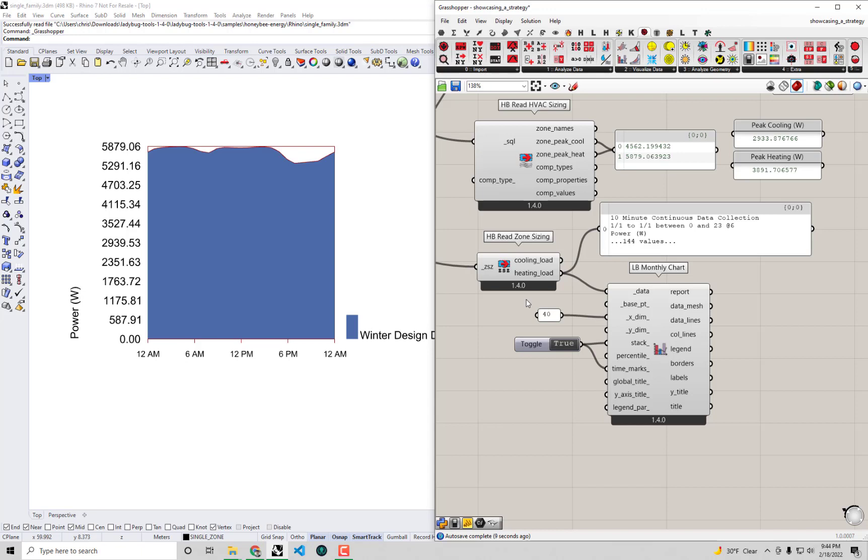It's generally a very mellow, flat type of curve that we have here. Essentially, almost over the whole course of that dark winter day, we have a pretty constant need for roughly 6,000 or so watts of heating or six hair dryers worth of heating.